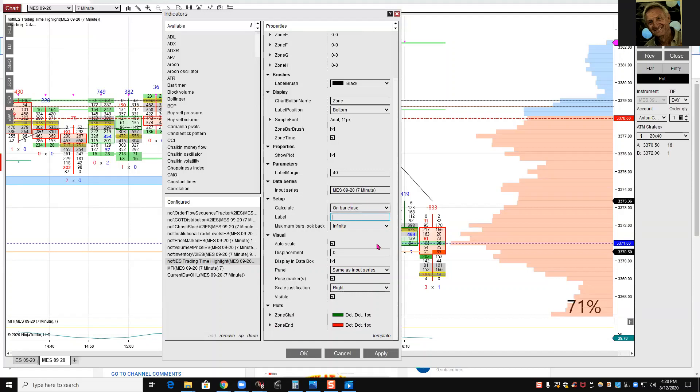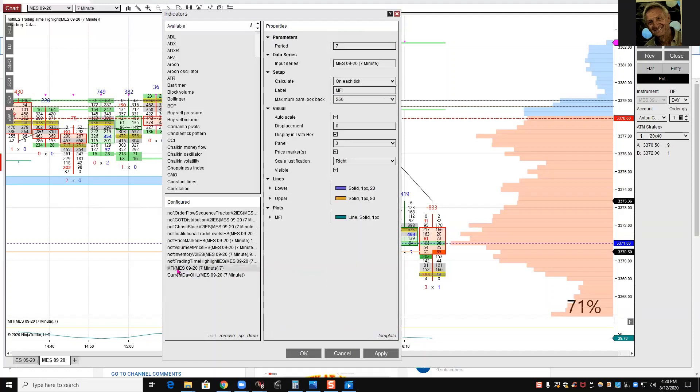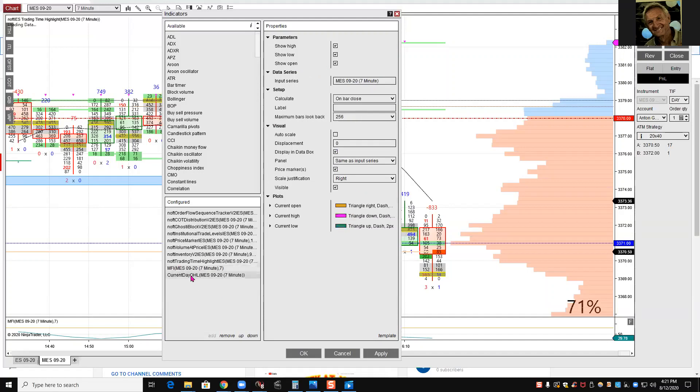Next one, MFI. I just use seven minutes. You can use eight probably on seven minute chart, but I use the same.